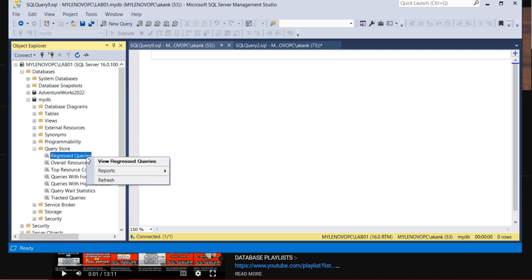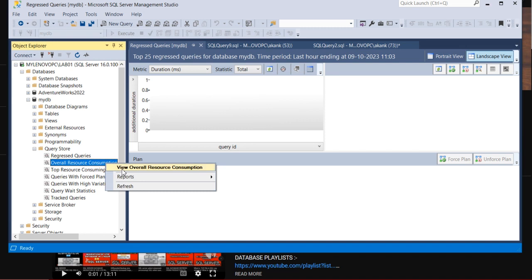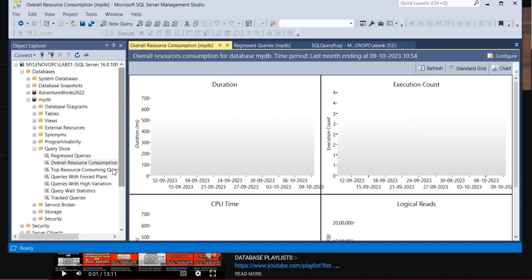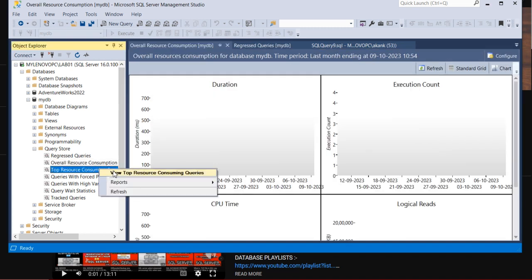So I'm going one by one. Once you right-click the Regressed Query, you can see the View Regressed Query. Let me open this, second one also Overall Resource Consumption, and the Top Resource Consuming Query.